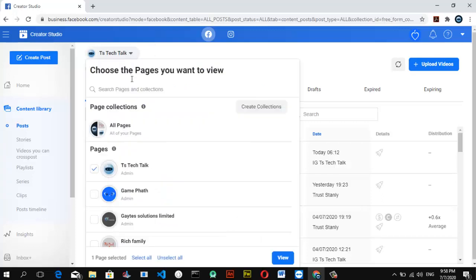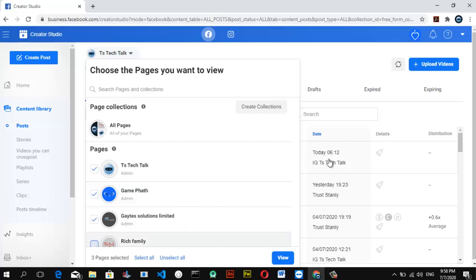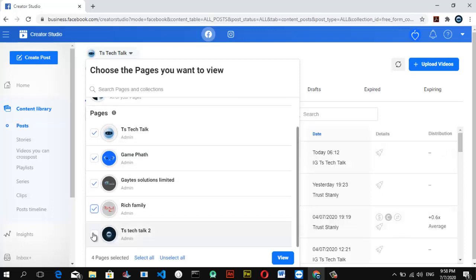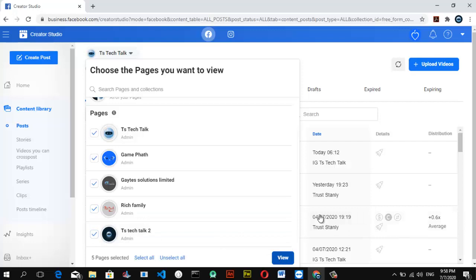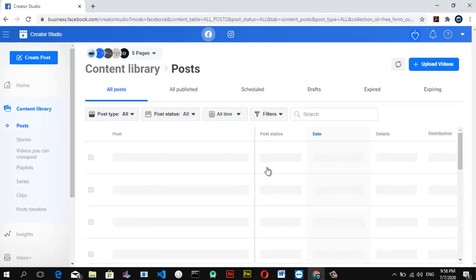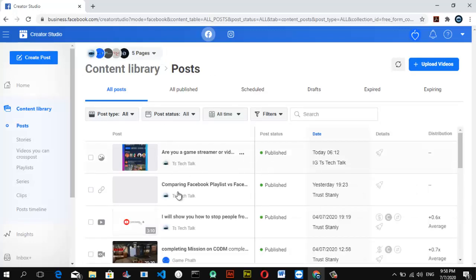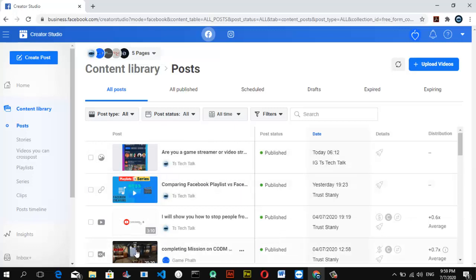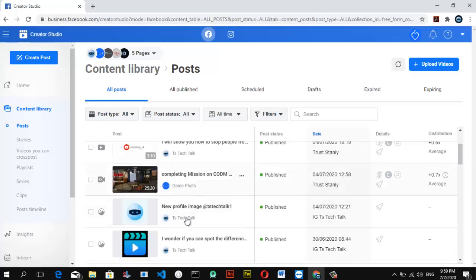Once you click View, it's going to update and display everything concerning that particular page you selected, and only show information for that page. If you want to go back to selecting all pages, click on the icon again, select each and every page, then click View to show details of all pages in one place. You'll notice videos from different channels — each video shows the channel name and logo below it, so it won't confuse you. For example, TS Tech Talk, Gamepad, TSK — that's how it displays each one.